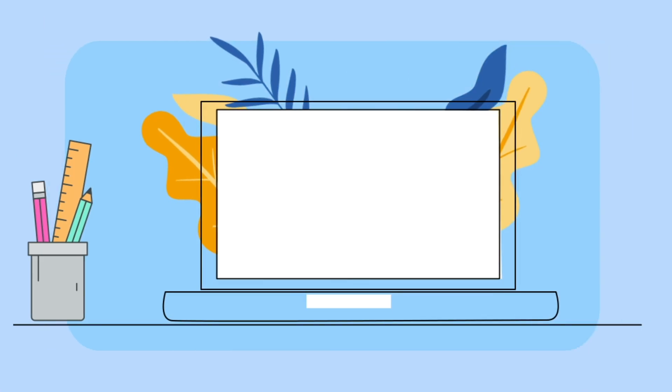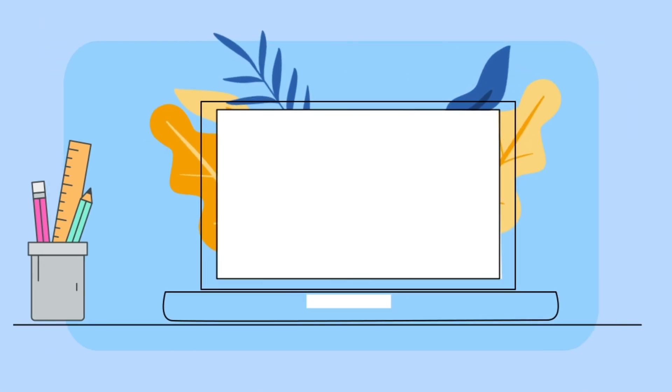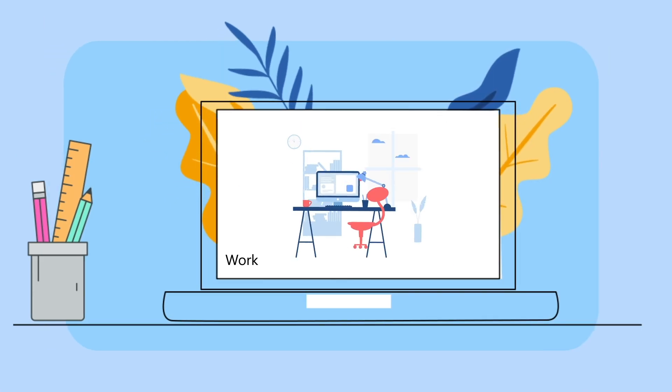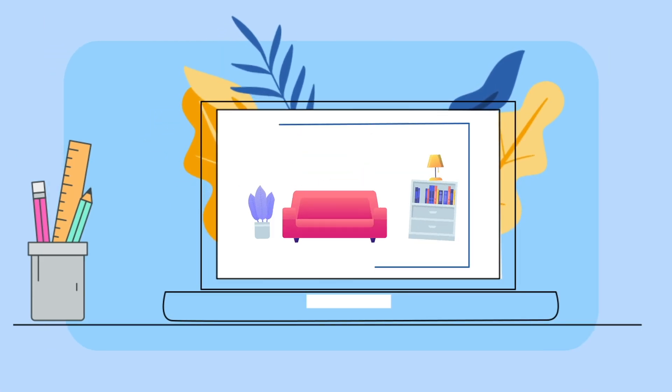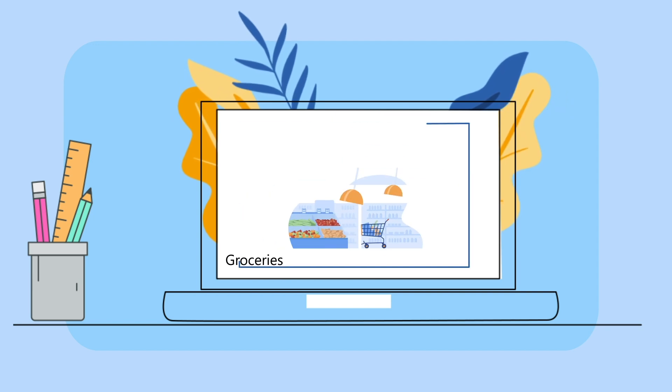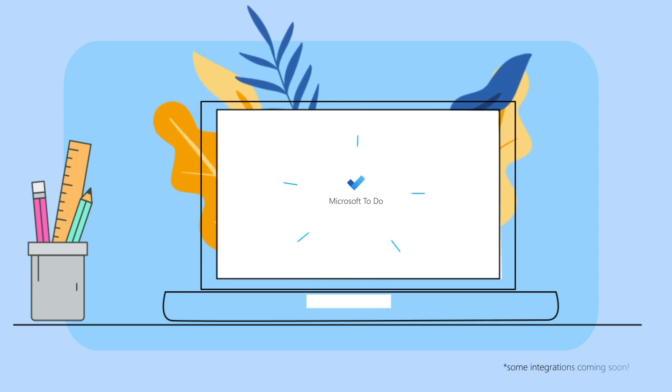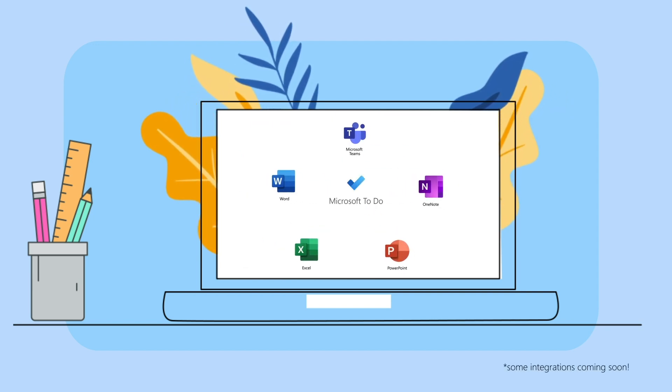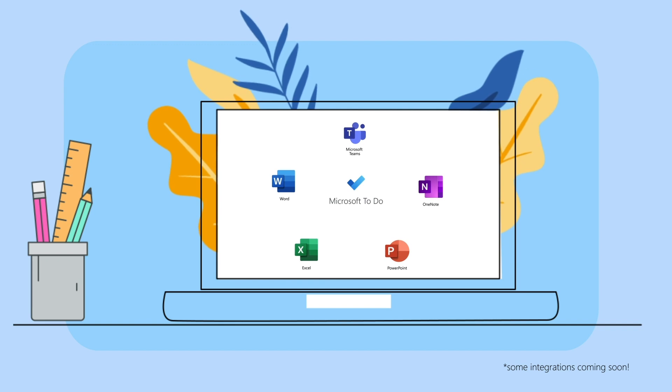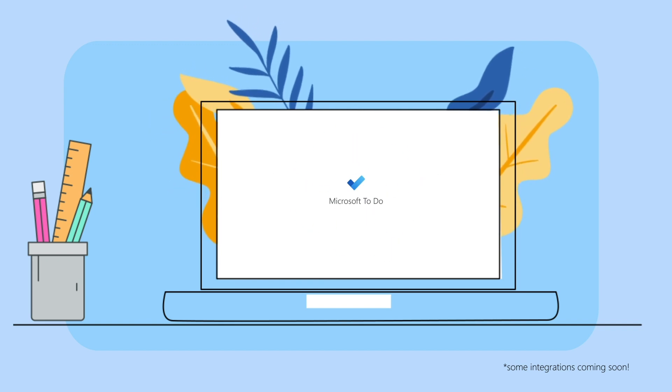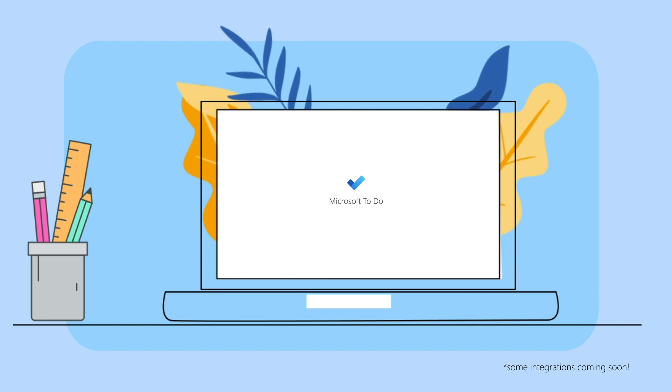Microsoft To Do helps you create a list for anything – for work, home projects, or just your groceries. It also integrates with other Microsoft tools, so you can manage your work and personal tasks securely at one place.